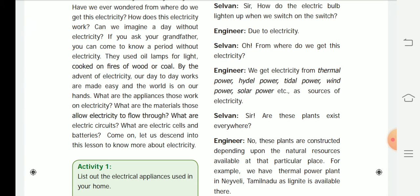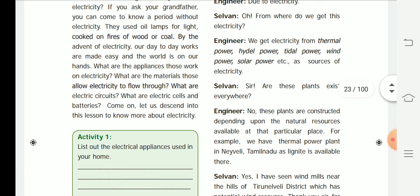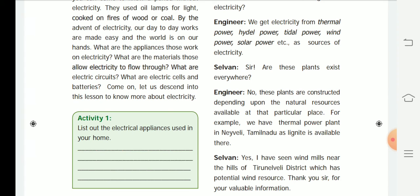Our grandparents used oil lamps for light and cooked on fire using wood or coal. By the advent of electricity, our day-to-day work is made easy and the world is in our hands. Today we use electricity for appliances like refrigerators, washing machines, TVs, and cell phones. Let us dive into this lesson to know more about electricity.